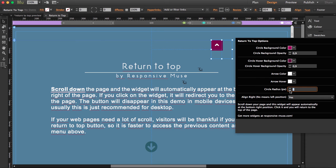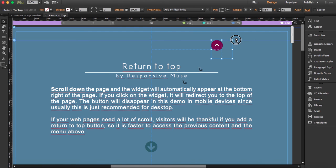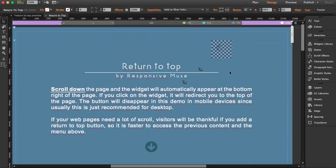I'm going to leave it at 15 because I actually like this a bit more. Okay, that's it. You can play with this, and here's where you have to choose if you want to align it.